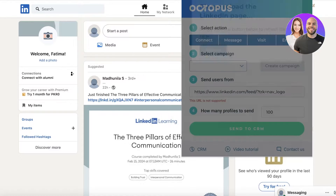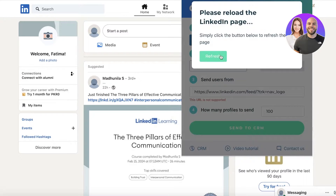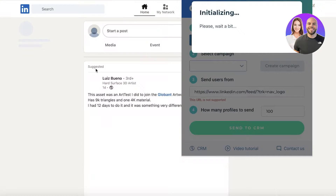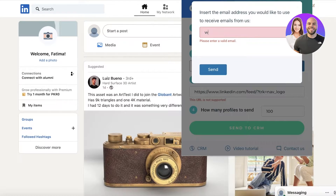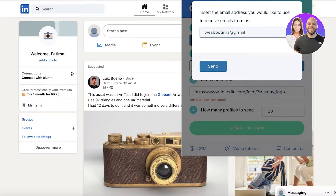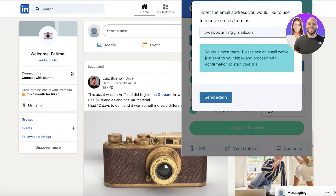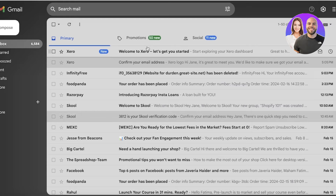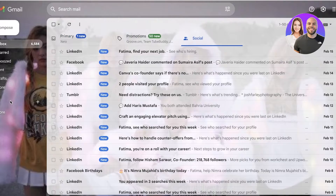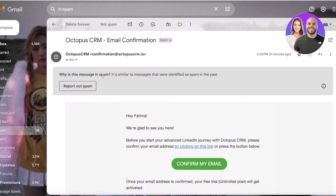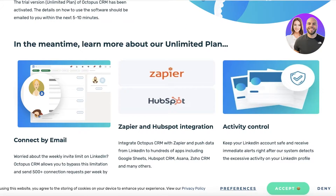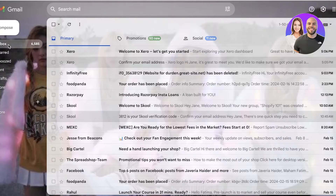Once I have logged onto my LinkedIn account, I can click on the top right and then click refresh on my particular page. I'm just going to wait for this to be synced up, then enter my email address on Octopus CRM and click 'Send.' Once you do that, you're going to open up your mail and verify your account with Octopus CRM. It might take a couple of seconds for the mail to arrive. Once you've done that, click on 'Confirm My Email,' and you will see the details of how you're supposed to use the software on Octopus.